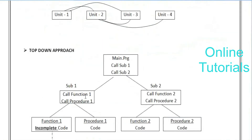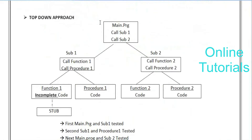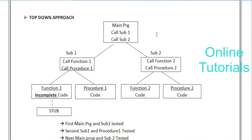The next approach is the top-down approach. This is nothing but starting from the main program. Under the main program, you have sub-programs, and under those, you have functions and procedures. Think of any project - under it, you have modules, under modules you have individual requirements, and under each requirement there are sub-requirements. For example, take Gmail as the main program - under Gmail you have launching, login, compose mail, sending mail, and many other sub-functions.